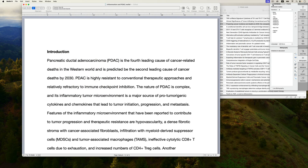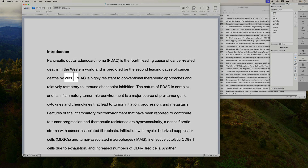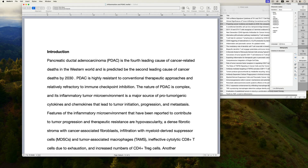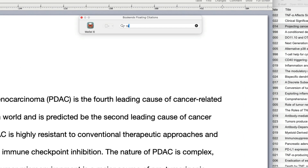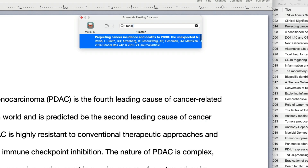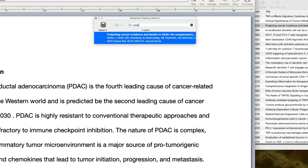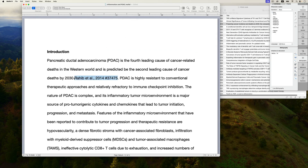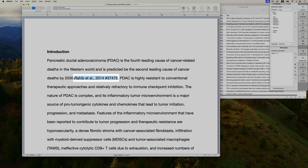First, let's recall how scanning is done on the Mac. Here's a manuscript I started working on. I want to add a citation here, so I place the insertion point at the desired location. Now I can press the Ctrl key twice to bring up Bookends' floating citations window. I can locate my citation by typing in the search field and selecting the reference, then press Return to insert the selected citation.